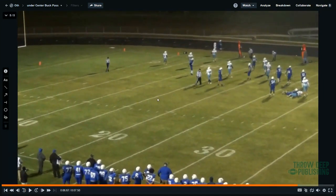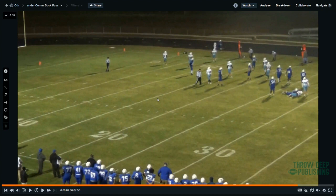So that is buck pass. Love the play, definitely — especially if you run buck a lot, this has to be a staple in your playbook. Now we're going to go to our drop back game with our 50s and 90s series.